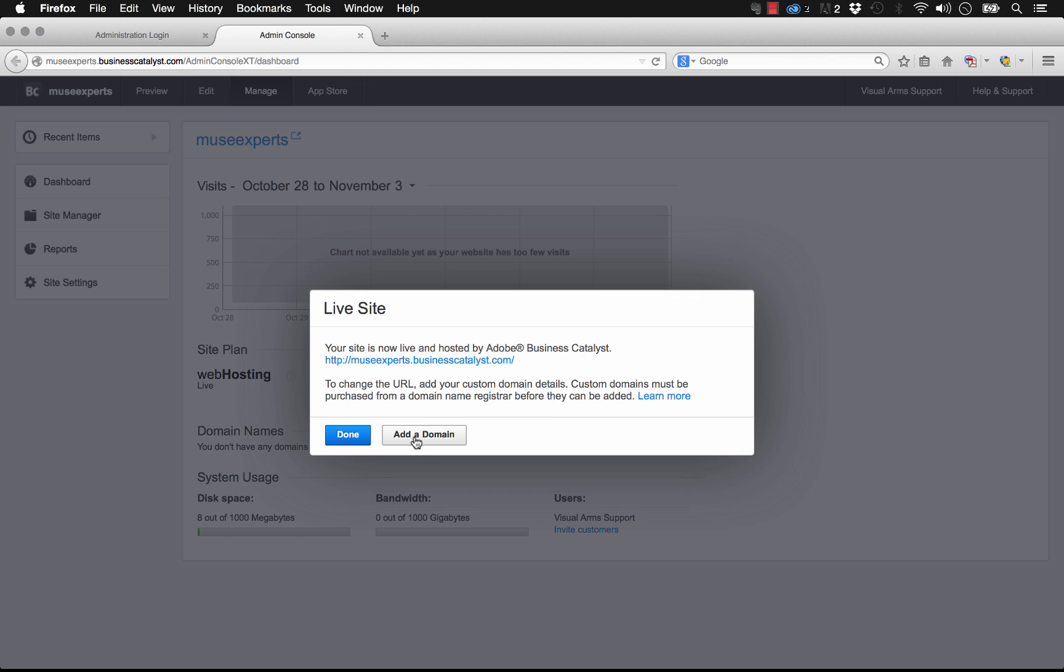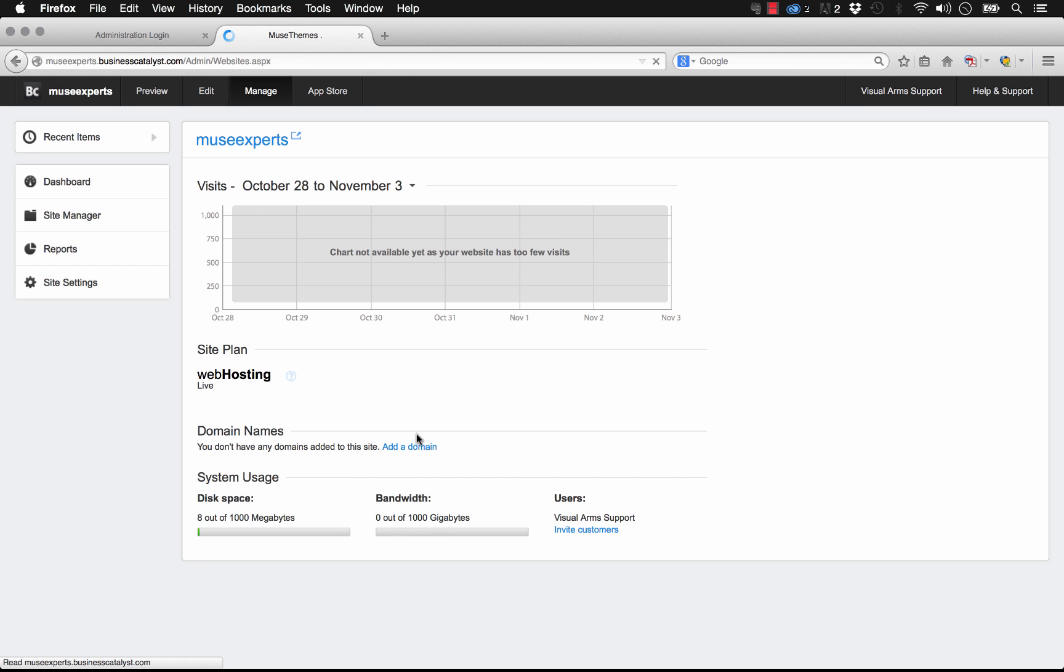So what this means is if your client already owns a domain, let's say it's www.museexperts.com, you can point that domain to this new hosting account that you've set up. In that case, you'd want to click add a domain.